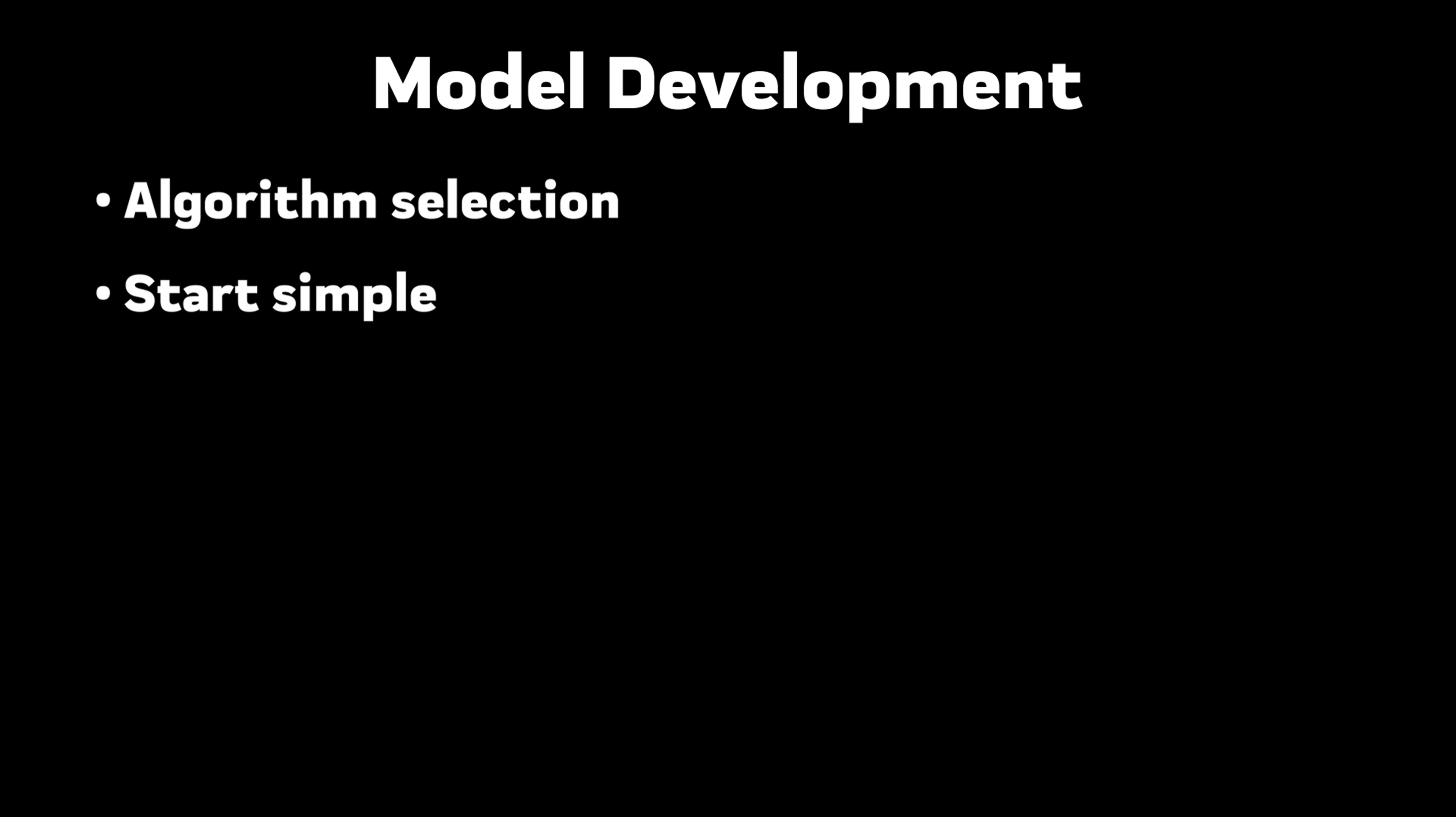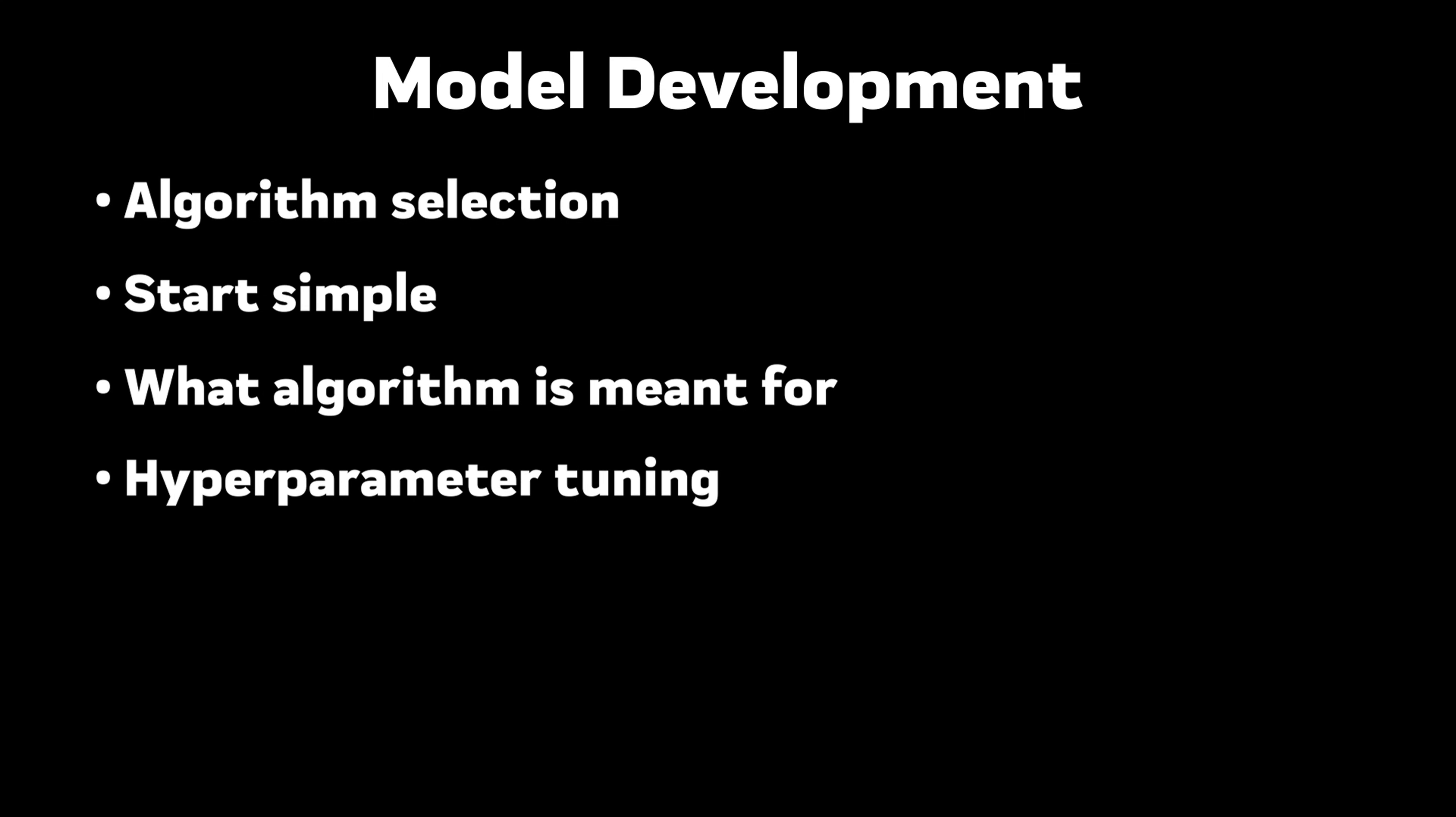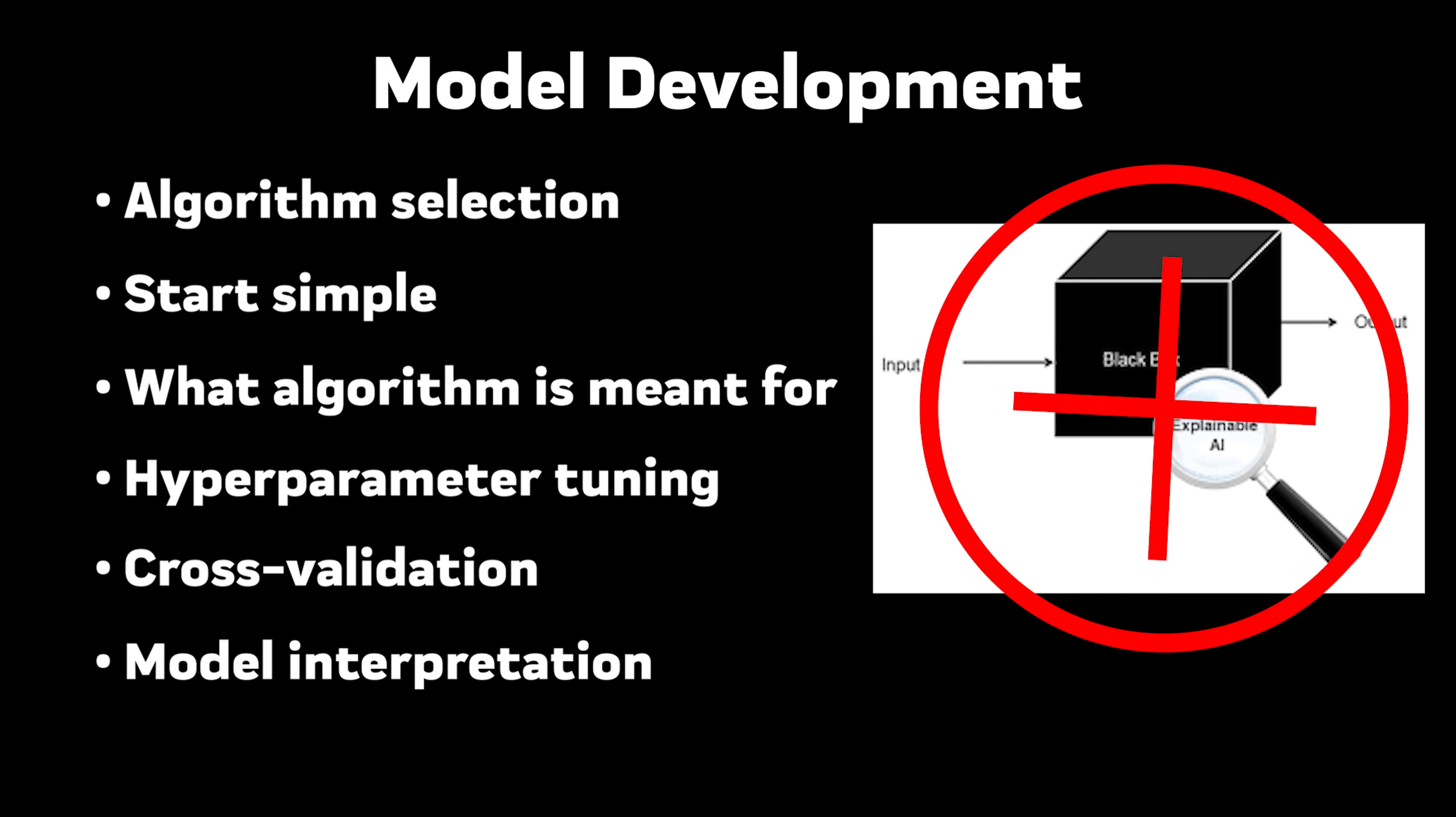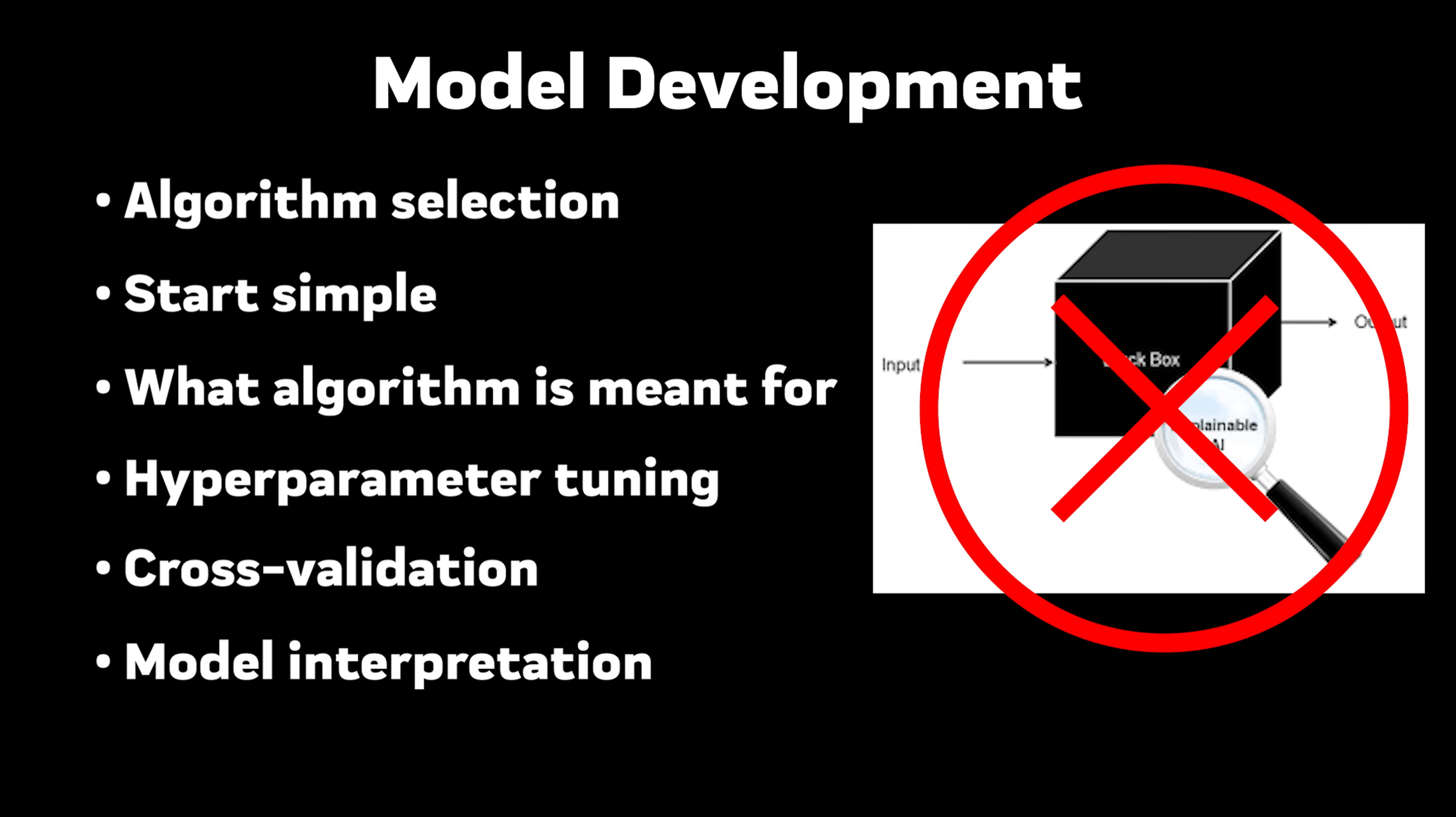Model development. Algorithm selection based on problem constraints. Start simple and go complex later. Understand what algorithm is meant for what and make sure you know how to explain it to a five-year-old. Hyperparameter tuning beyond grid search cv. Cross validation. That makes sense. Model interpretation because black box isn't good enough.